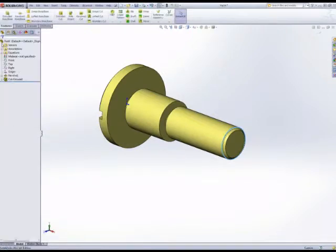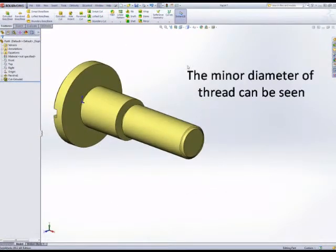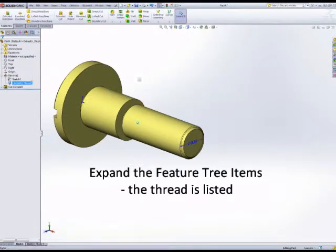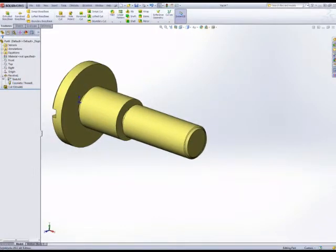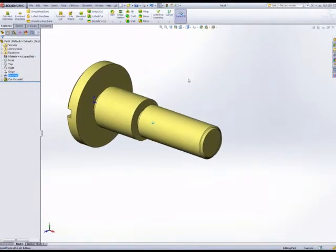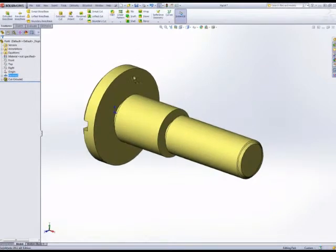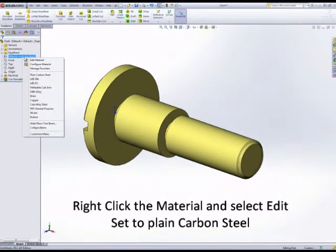We can see graphically we have the thread there. If we expand the feature tree underneath the revolve, we can see the cosmetic thread as a part of the feature. We could view that with the graphics options to display a graphic or cosmetic thread.